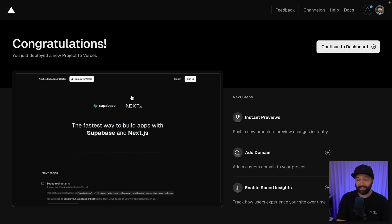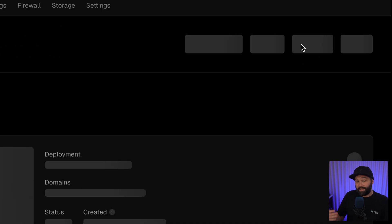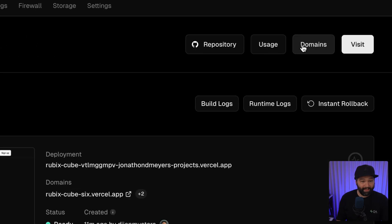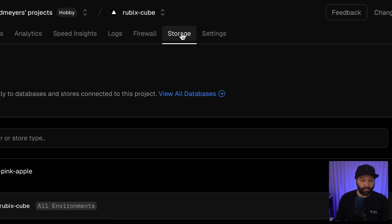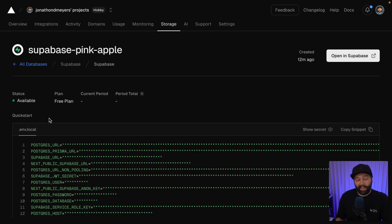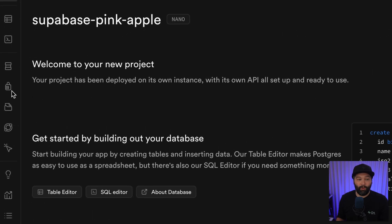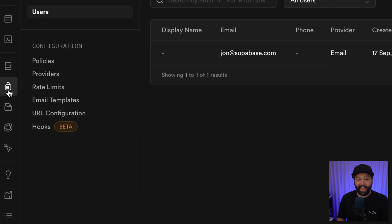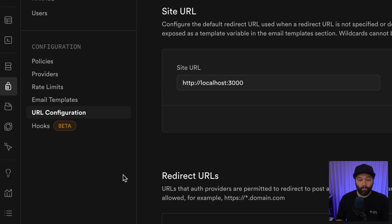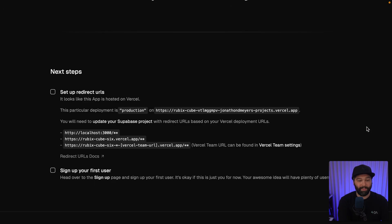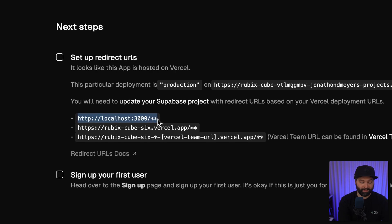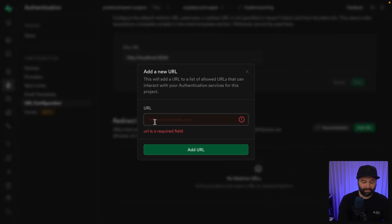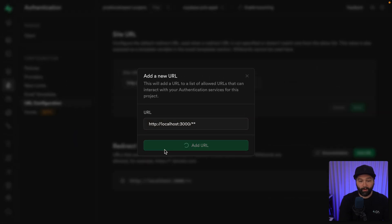If we go back to Vercel, we can click through to Vercel's dashboard from here. Under storage, we can see our Supabase project, and we can open this up in the Supabase dashboard. Under authentication and URL configuration, we want to add a new redirect URL for this first URL, localhost over port 3000. We can paste this one in here and add that URL.